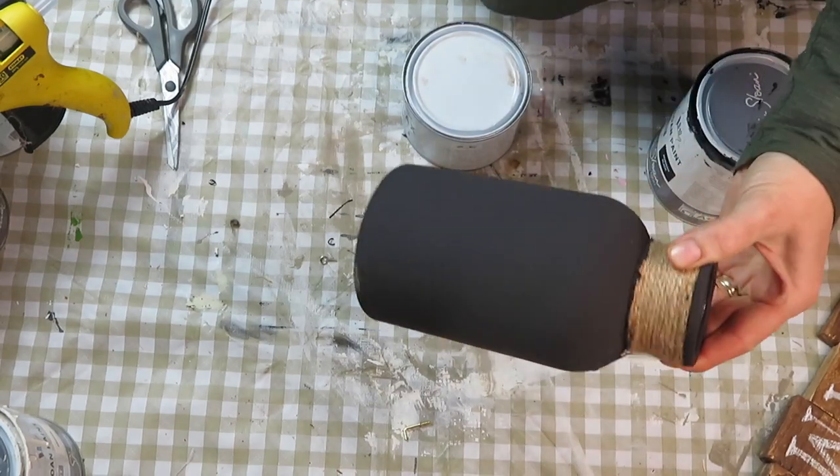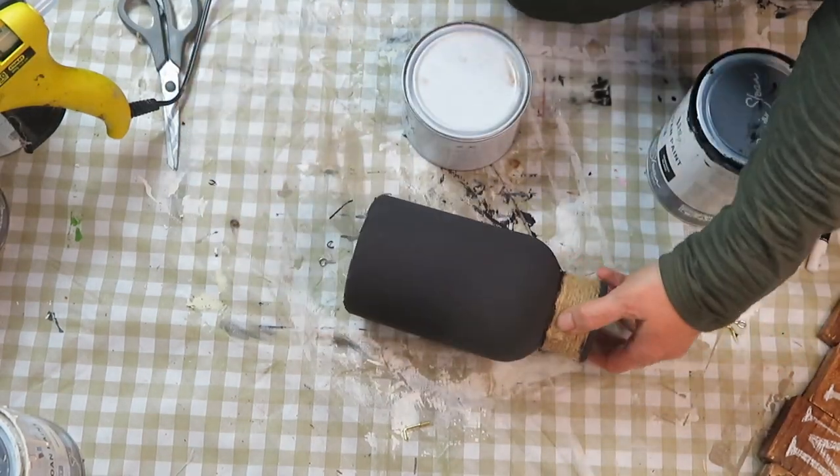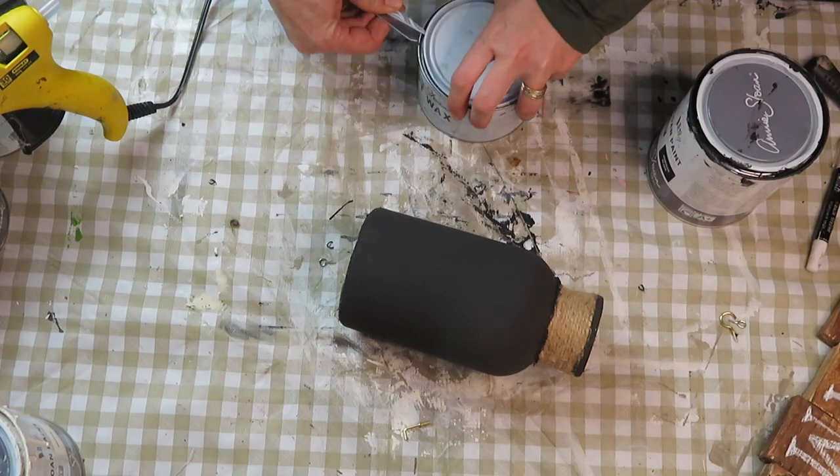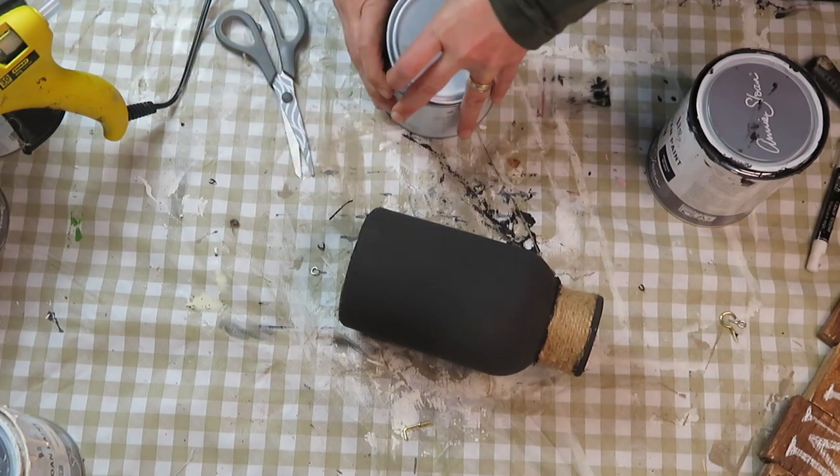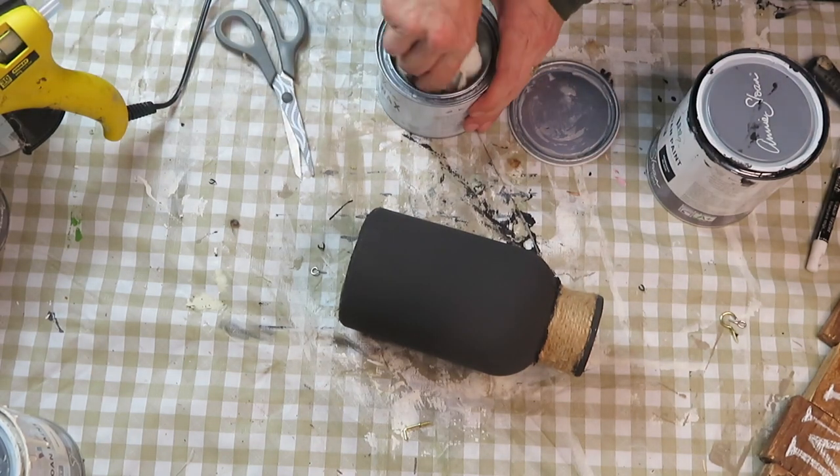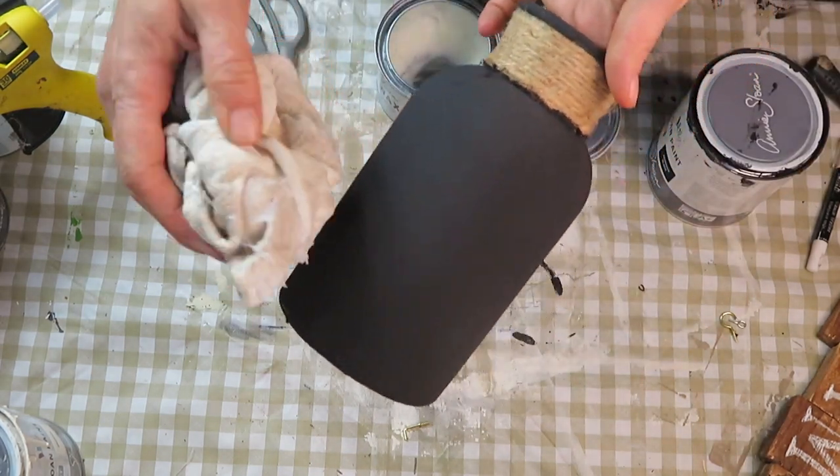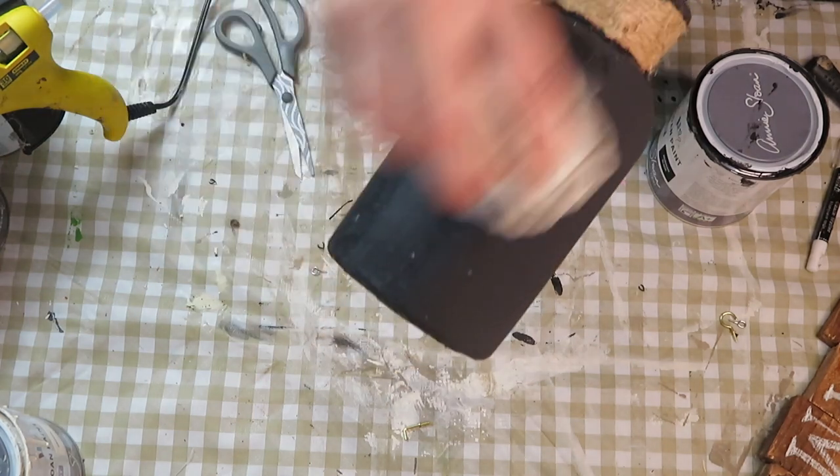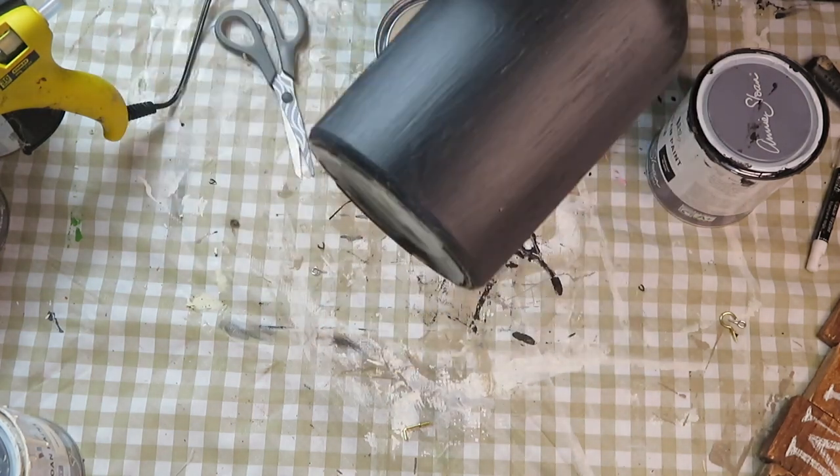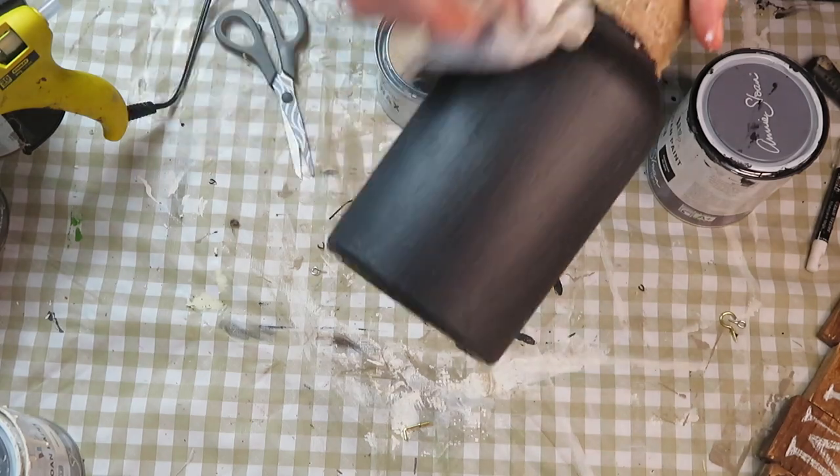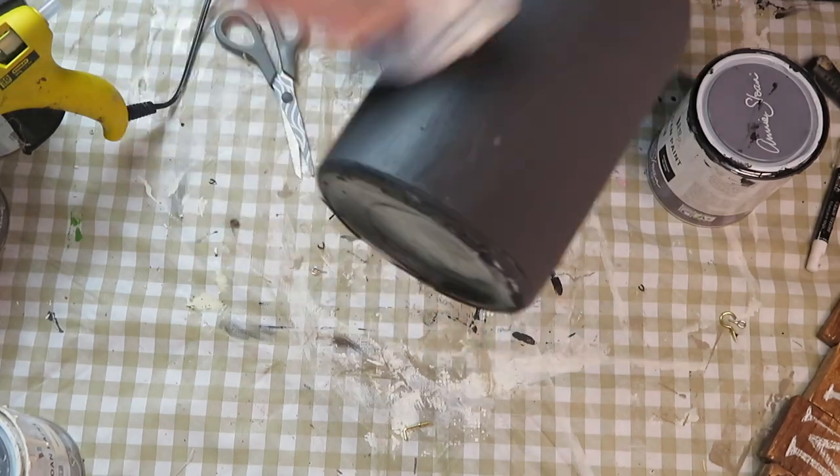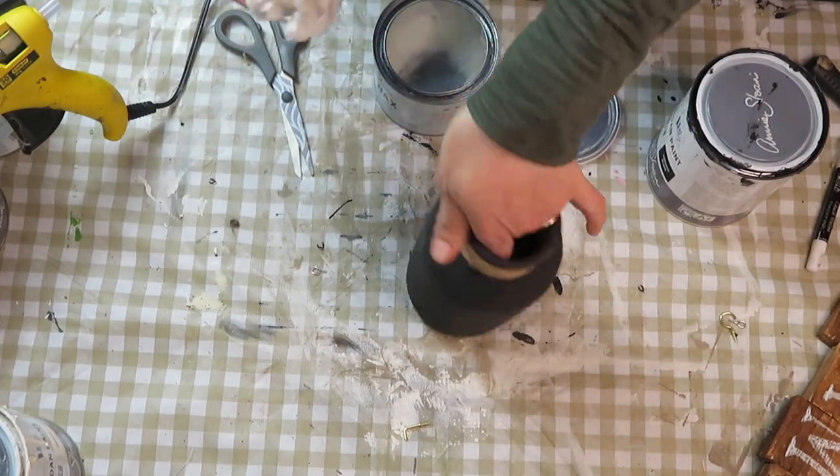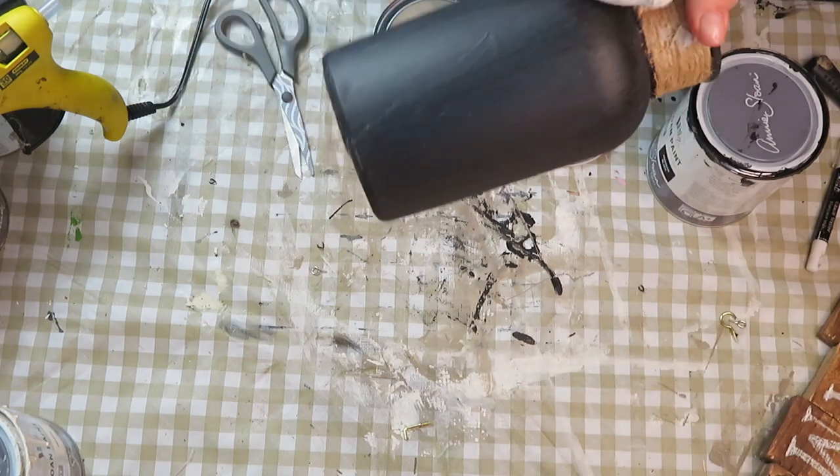Once these two coats have completely dried, I add soft clear wax. It is a finishing wax and I just love how this has transformed it. It just made it look more leathery, gave it a little bit more texture, and I am super pleased with the way this turned out.